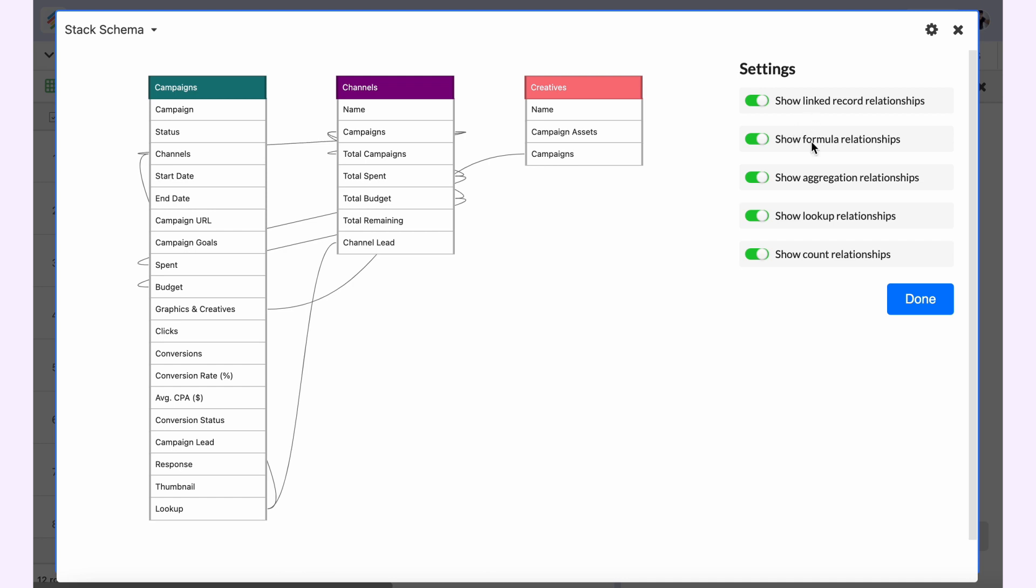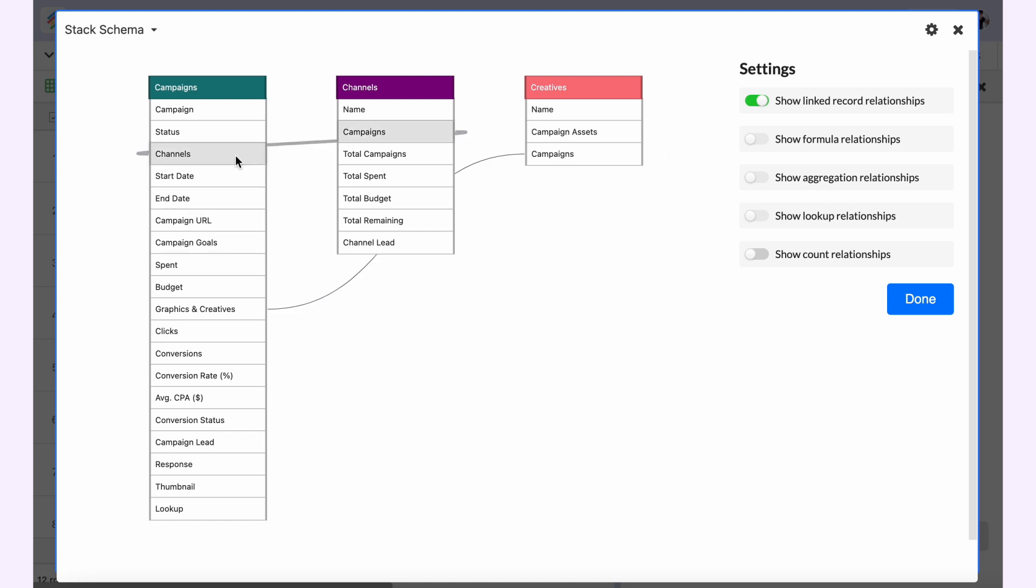In the settings you will see there are five different types of relationships you can display or analyze. First is the linked record relationships. I'll toggle off all the other ones so you will see only the linked record relationships. If you hover on it you will see that campaigns and channels are connected, and campaigns and creators are connected.